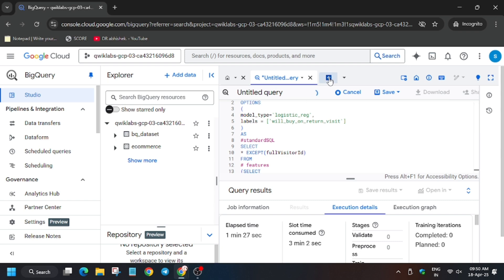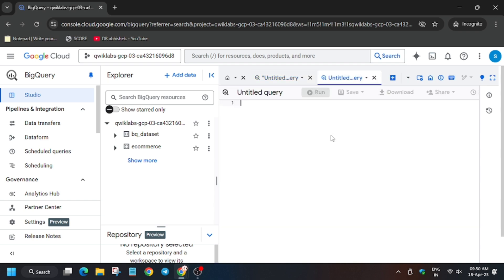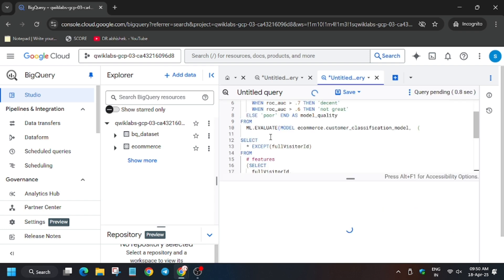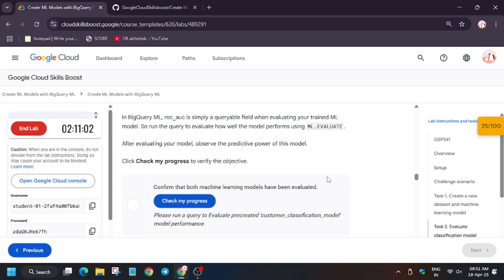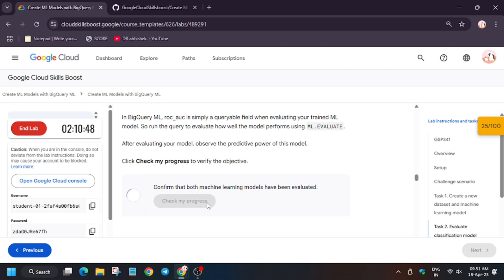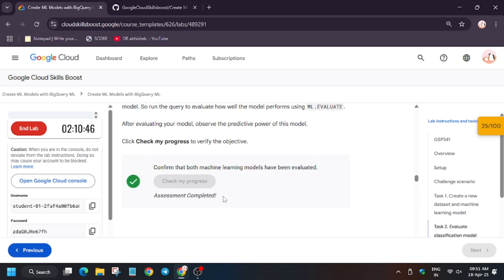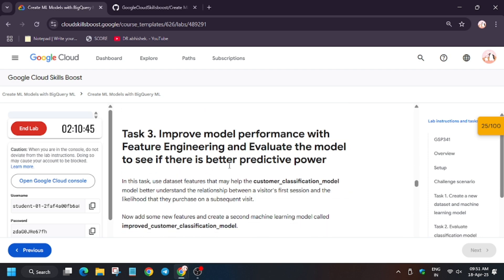See, the previous query is still running. So now click on Plus and then click on Run. Now wait for this query to execute. Check my progress for task number two. As you can see, we got the score without any issue. Now we will move forward to task number three.